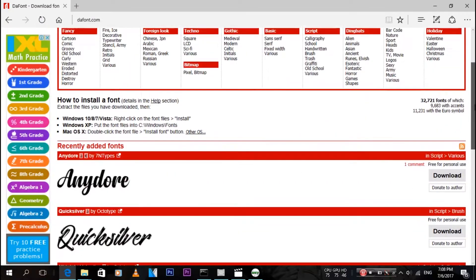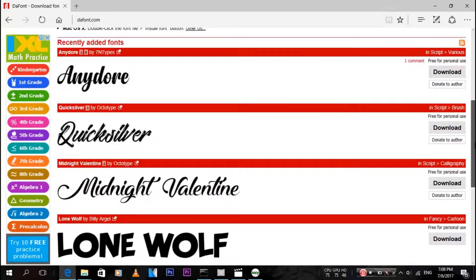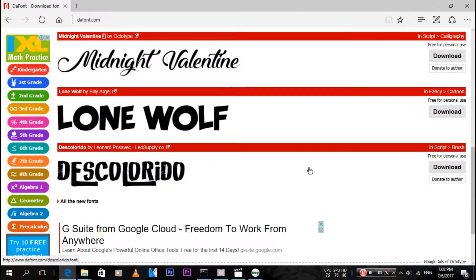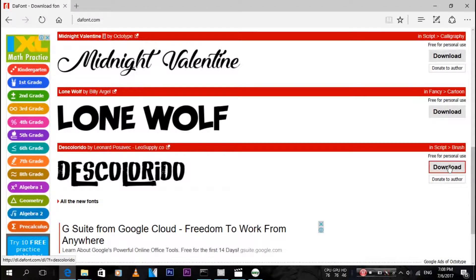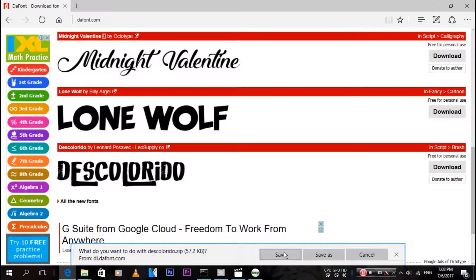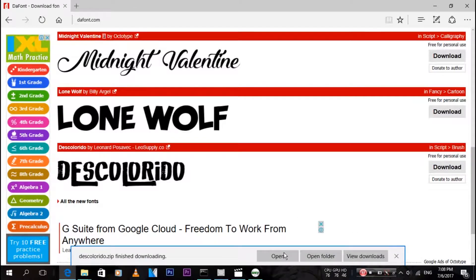Over here to the right, next to the actual font, it gives like a preview of how it's gonna look. Just click on download, then just click save. It really isn't big. As you can see, my Wi-Fi is really slow but it finished in like one second downloading.